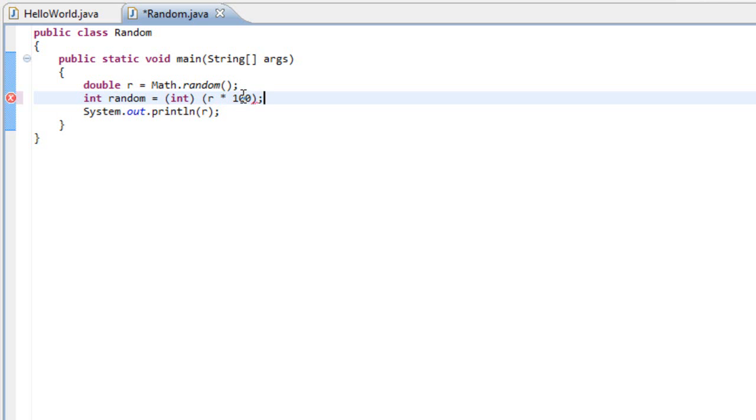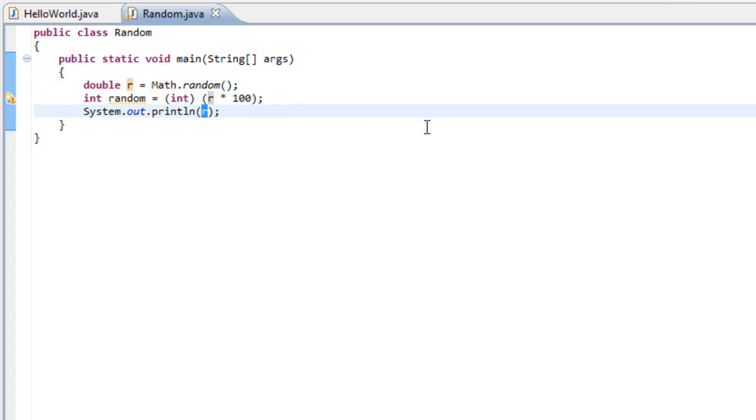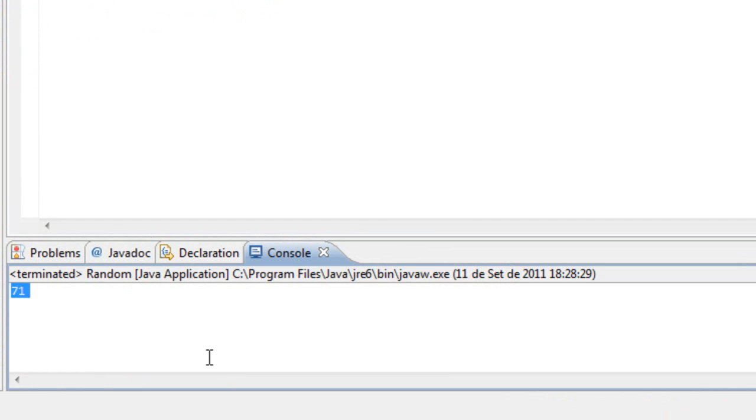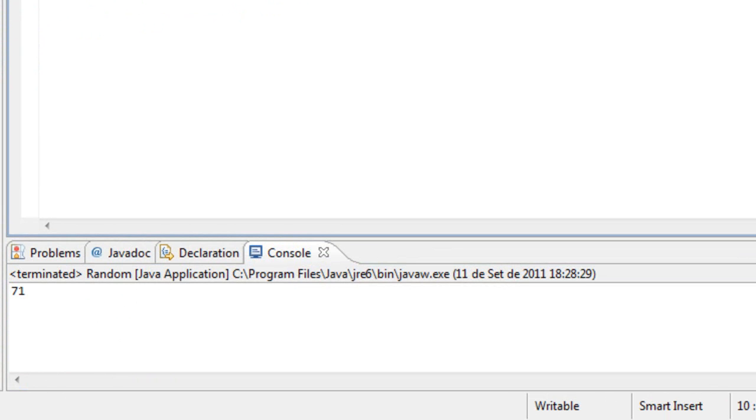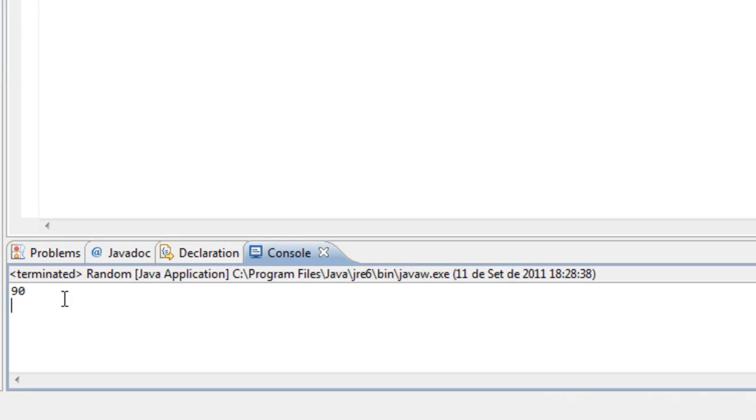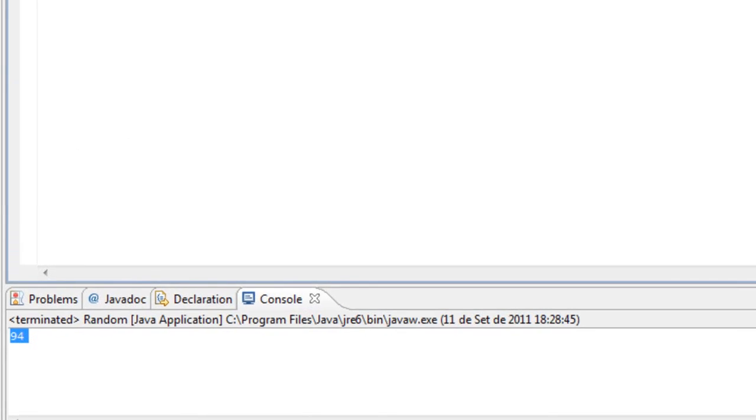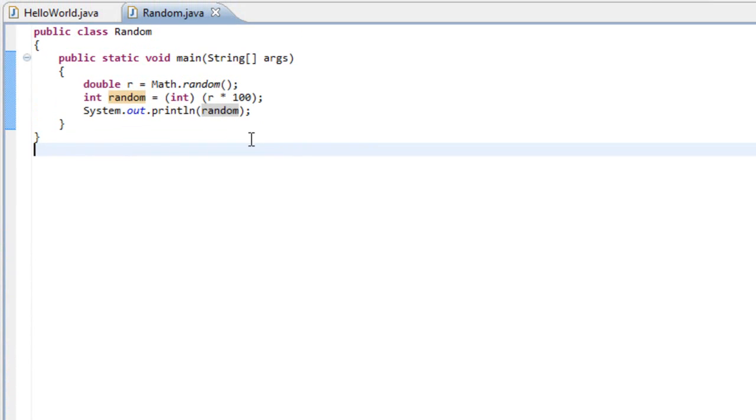So if we print out the random variable and run the program, you will get a random number between 0 and 100. Let's run it again: 90, 40, 48, 34, 74, 94. You see, it is very easy and is a very important thing, the random value.